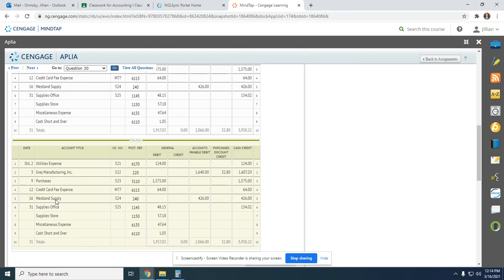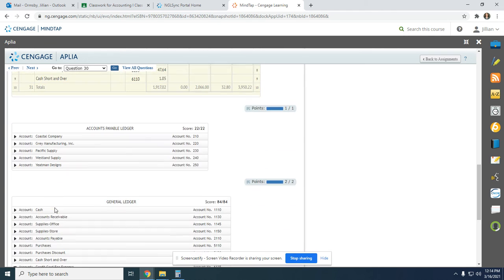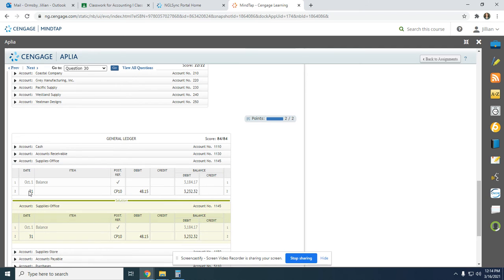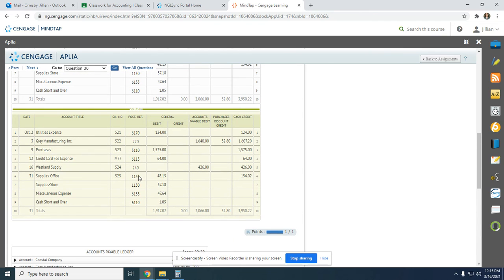We already did Westland Supply — same process. Next we have Supplies Office. On the 31st, from Cash Payments Journal page 10, debit $48.15. Debit and a debit you add, so the updated balance is $3,232.32. Put $1145 back up at the top.